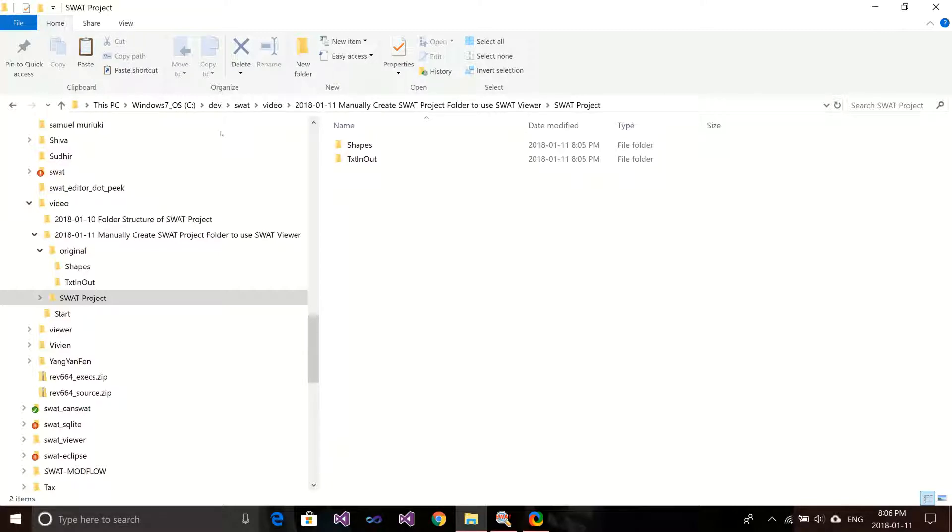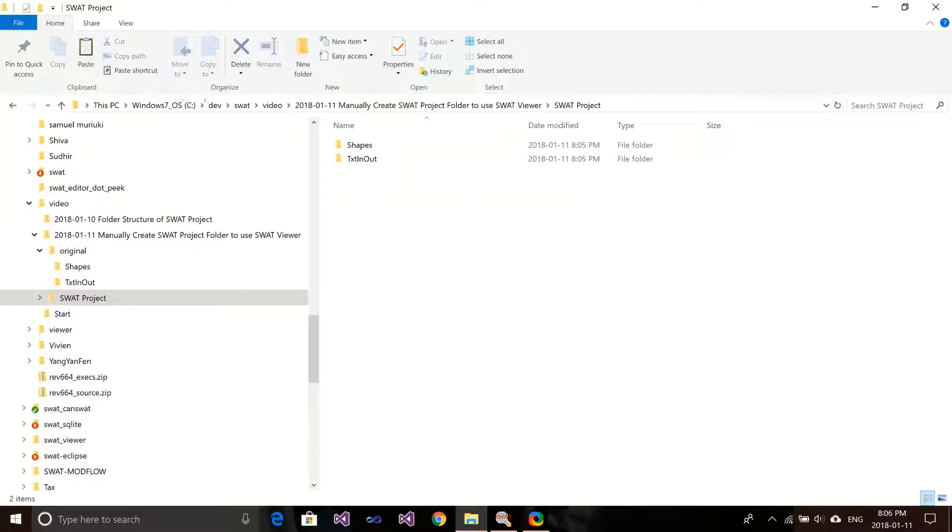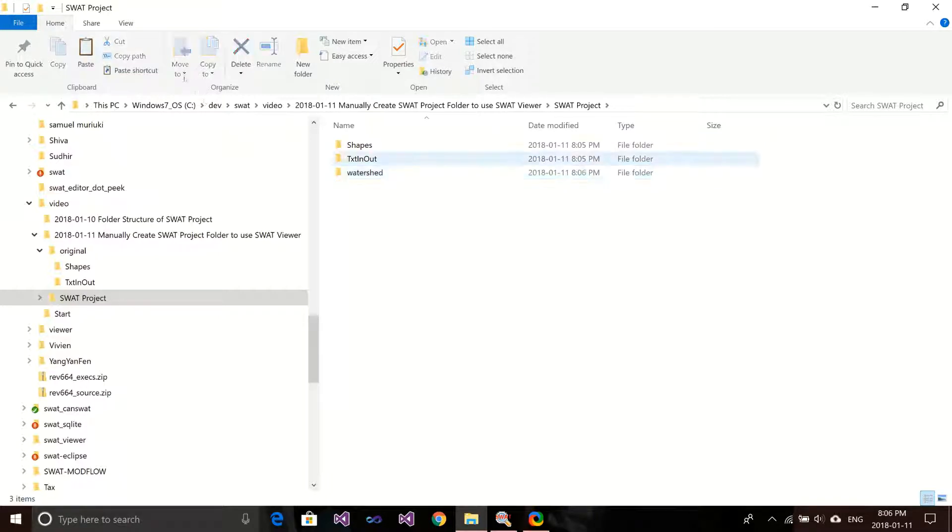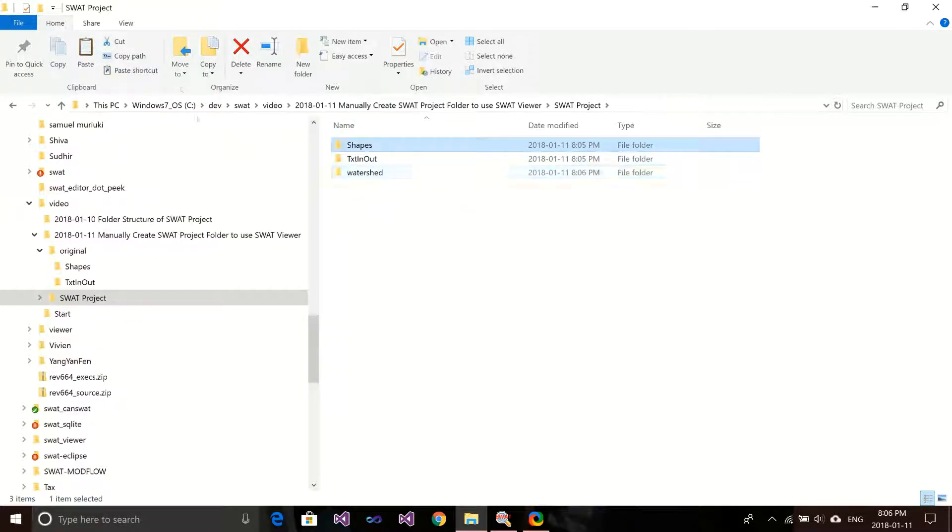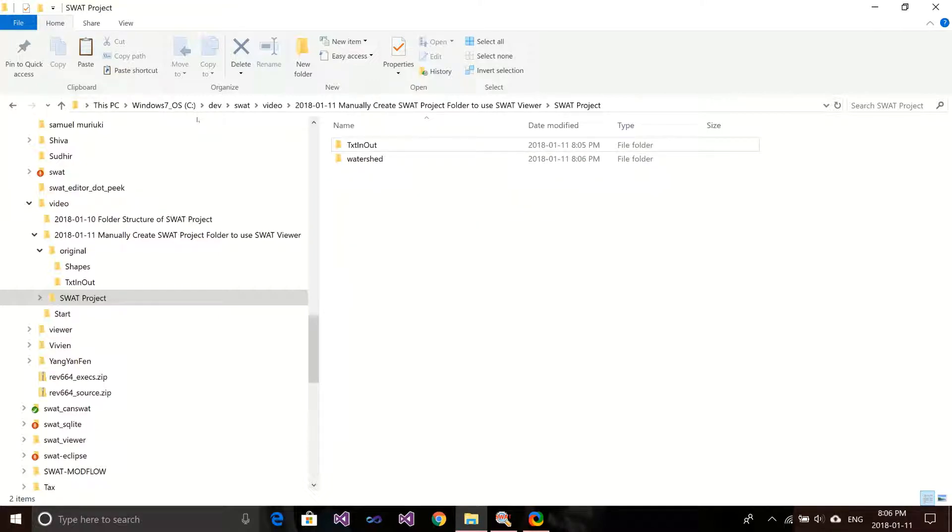Right now we want to restructure the folder, as the one in the SWAT project to allow the viewer to find the proper files. First we will deal with the shapes folder. In the SWAT project, we want to put this shapes folder in the watershed folder. We create another folder called watershed and drag this shapes folder into watershed.